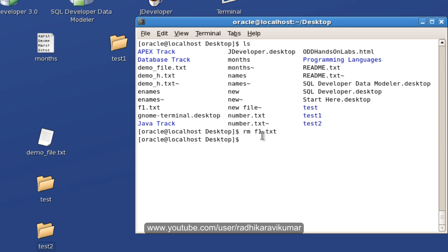In some cases, you won't be able to remove the file. For that, you just need to mention rm -f. f is nothing but forcibly removing the file.